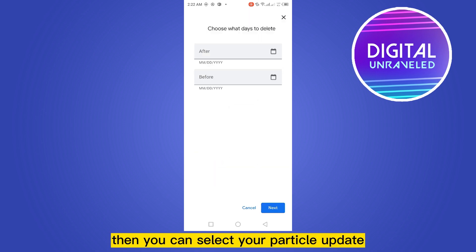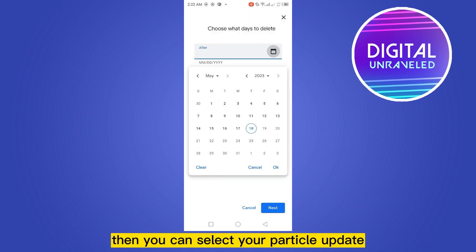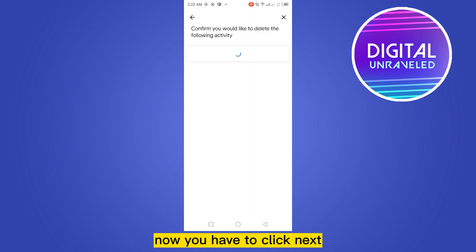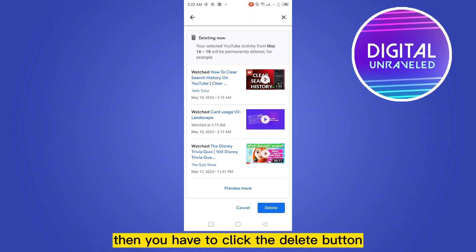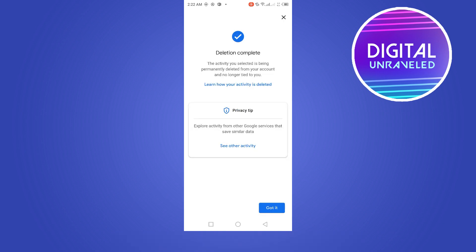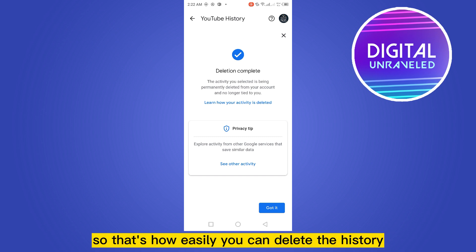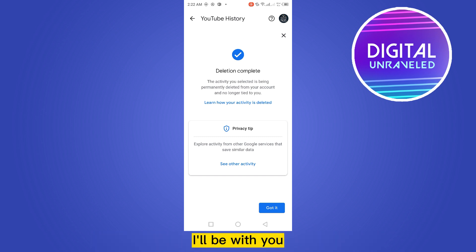For deleting a custom range, you have to click on Custom Range. Then you can select your particular date. Now you have to click Next, then click the Delete button. The deletion is completed.